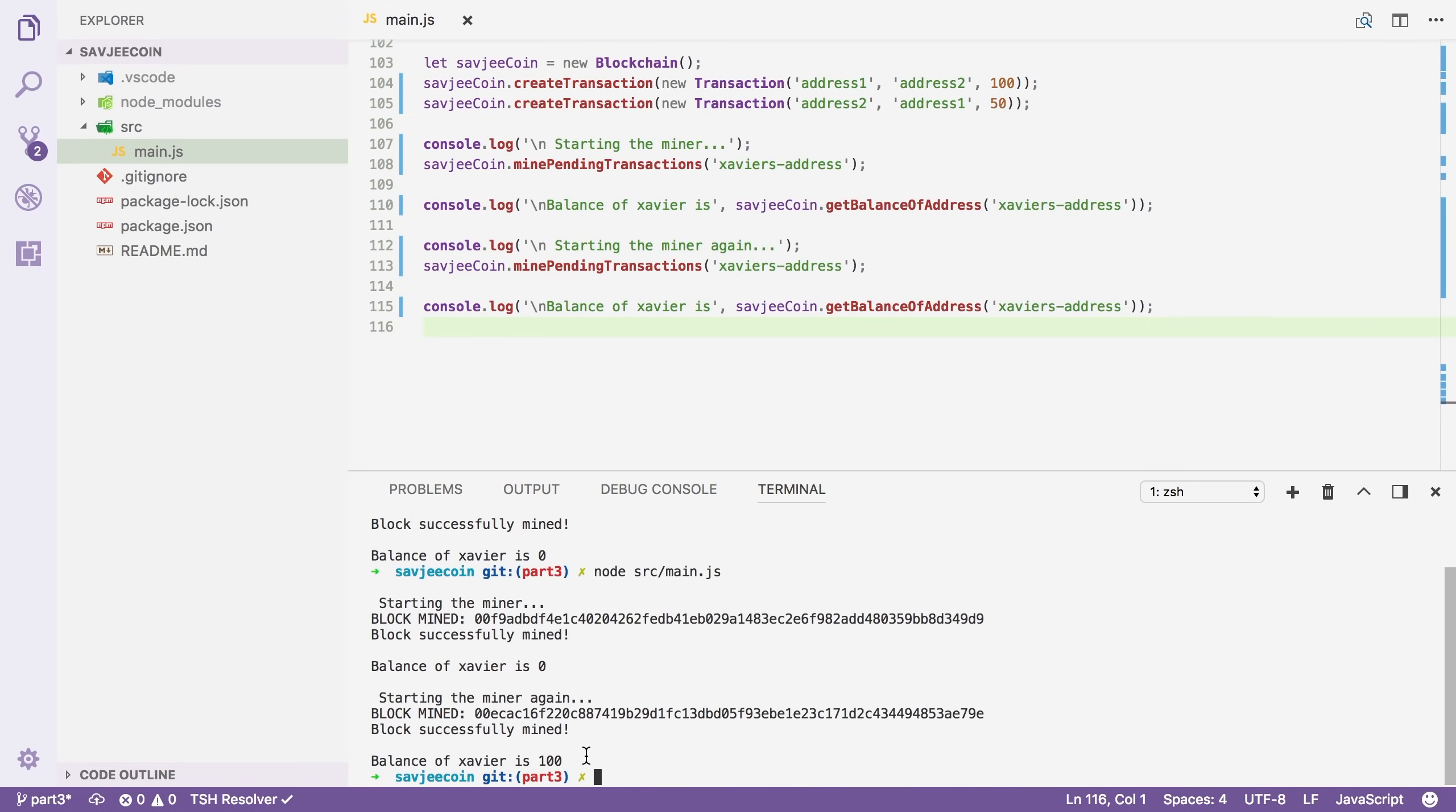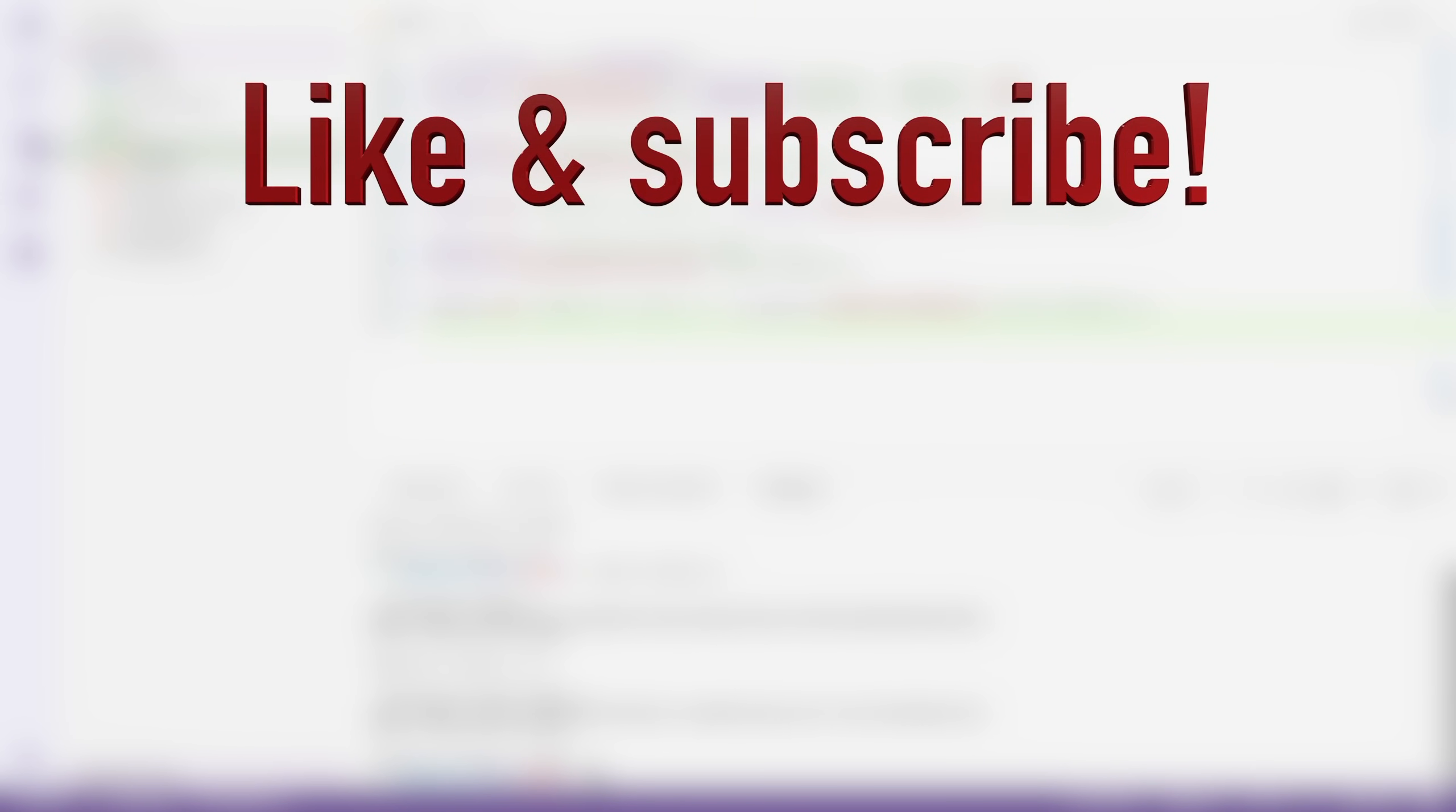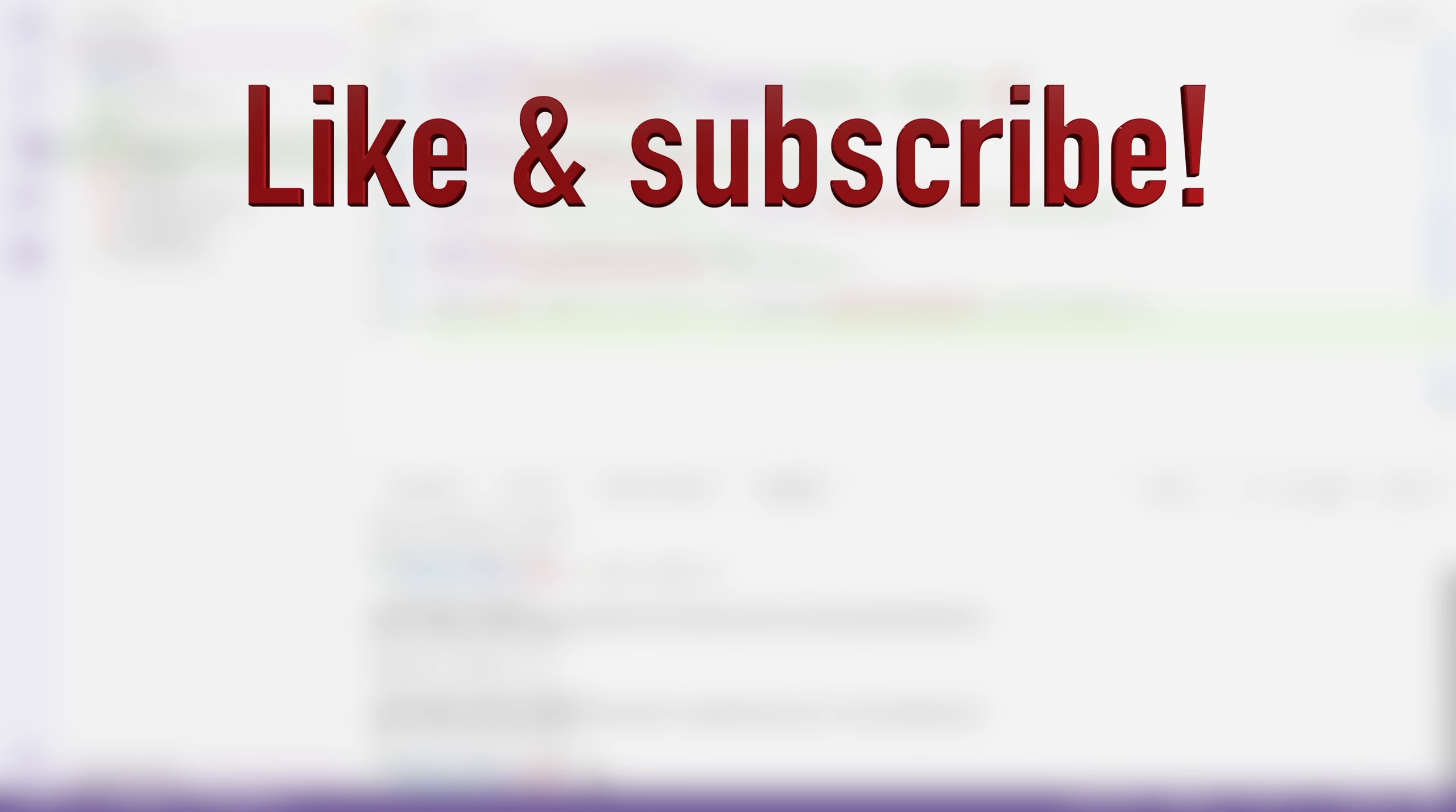So that concludes this video. We've transformed our blockchain into a very simple cryptocurrency where a block can contain multiple transactions and where miners get a hundred coins in mining rewards. Now, I want to point out that this is a simplified version of a cryptocurrency and it's for education purposes. Don't try to make your own cryptocurrency with this. So that's it for now. If you haven't subscribed already, make sure you hit the subscribe button and also like this video. Thank you very much for watching and I'll see you in the next video.